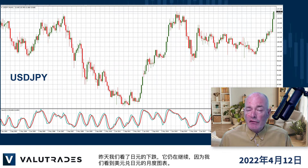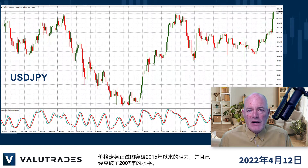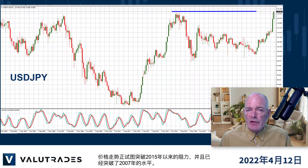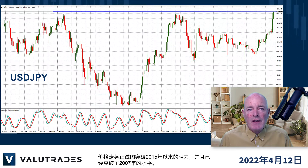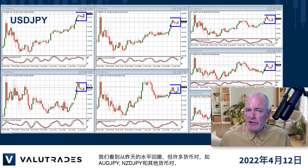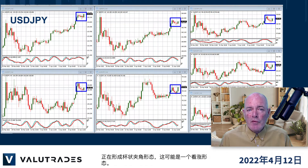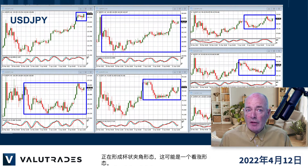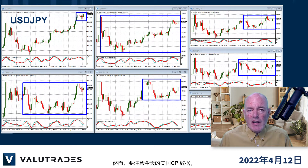Yesterday we looked at the fall of the Japanese Yen and it is still continuing, as we see on this monthly chart on Dollar Yen. Price action is trying to break resistance from 2015 and it has already broken levels from 2007. We have seen a pullback from yesterday's levels but many pairs like Aussie Yen, Kiwi Yen and others are forming a cup and handle pattern, which can be a bullish pattern. However, watch out for today's US CPI figures.